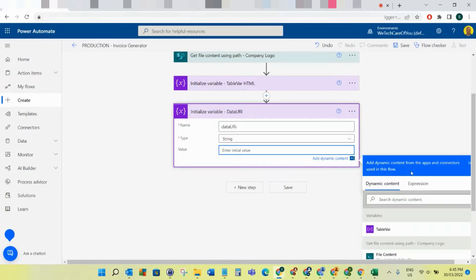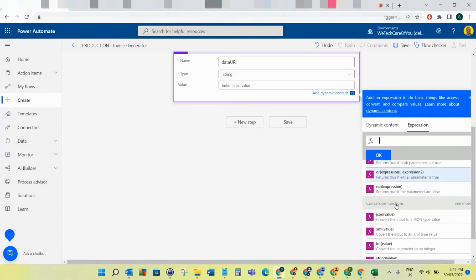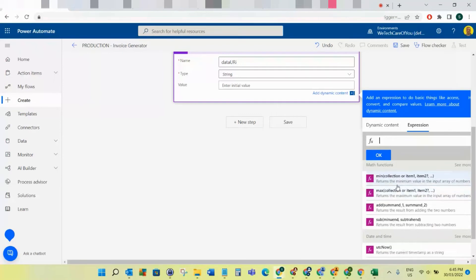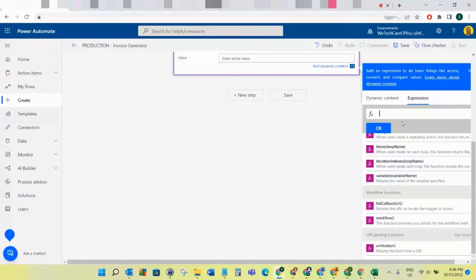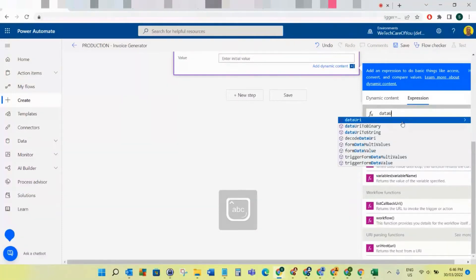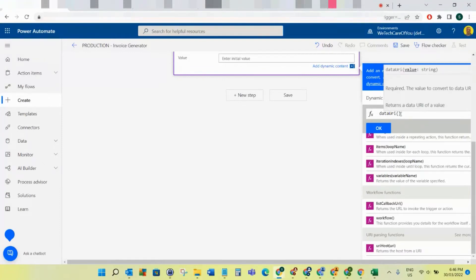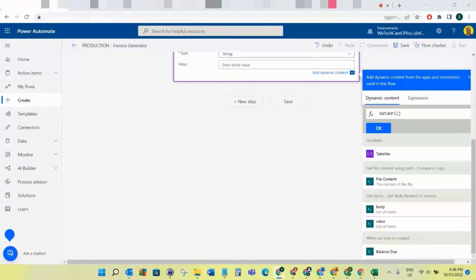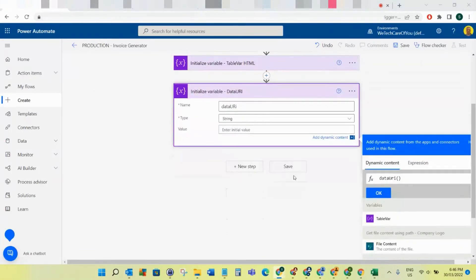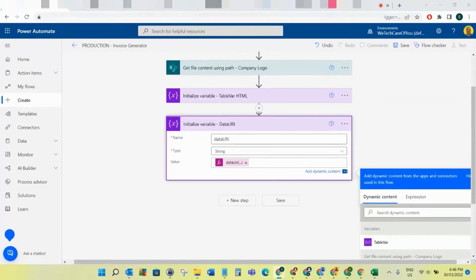In the data URI variable, go down to the Expression section and we want to use a dataUri function - type 'dataUri'. Open your parentheses, then click back to Dynamic Content and get the file content - that's the logo we brought in. We're getting that file content into the data URI, then click OK. That'll add that function.